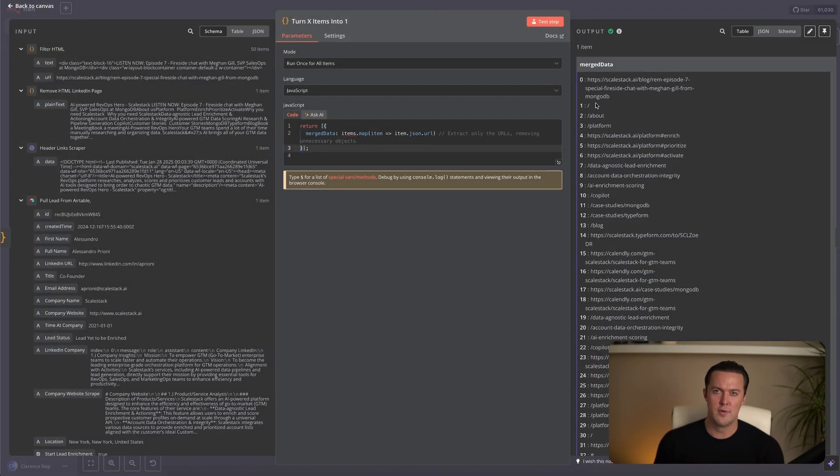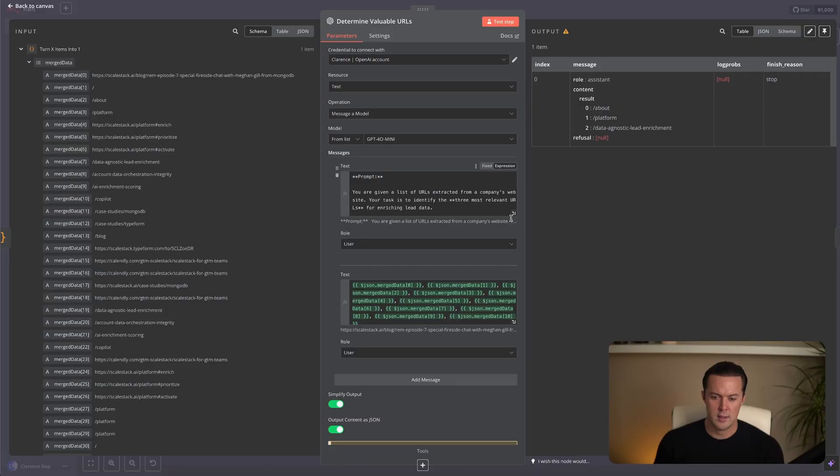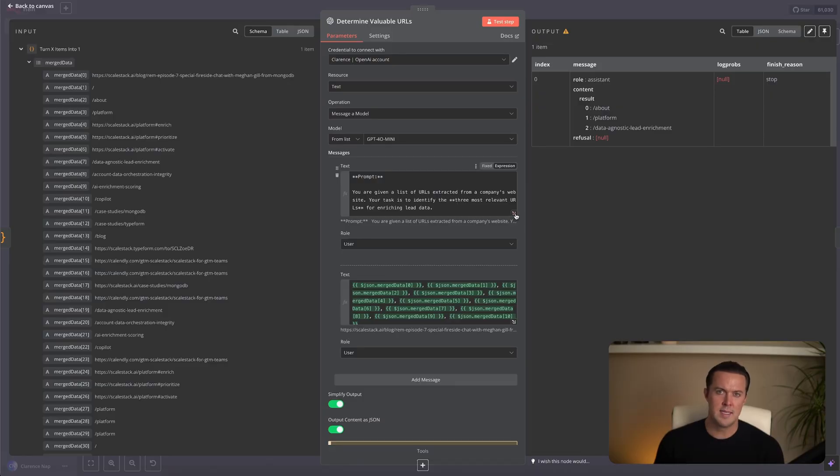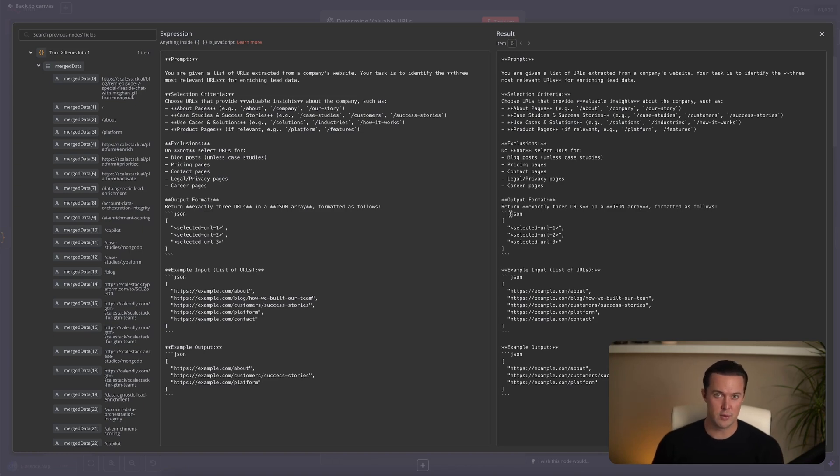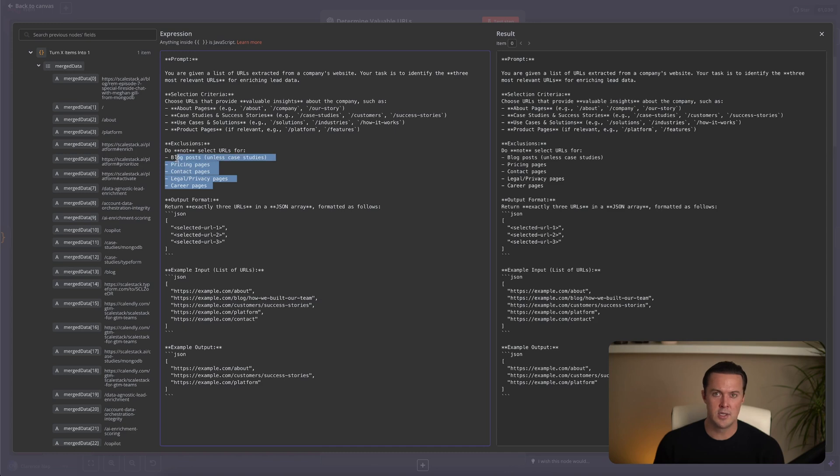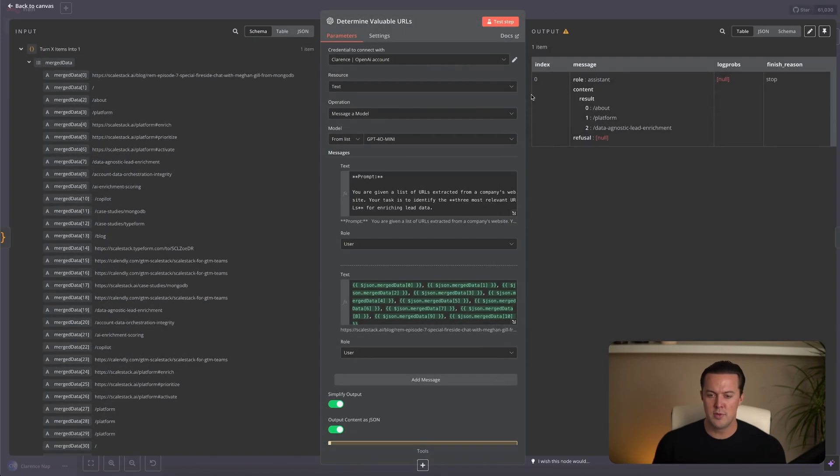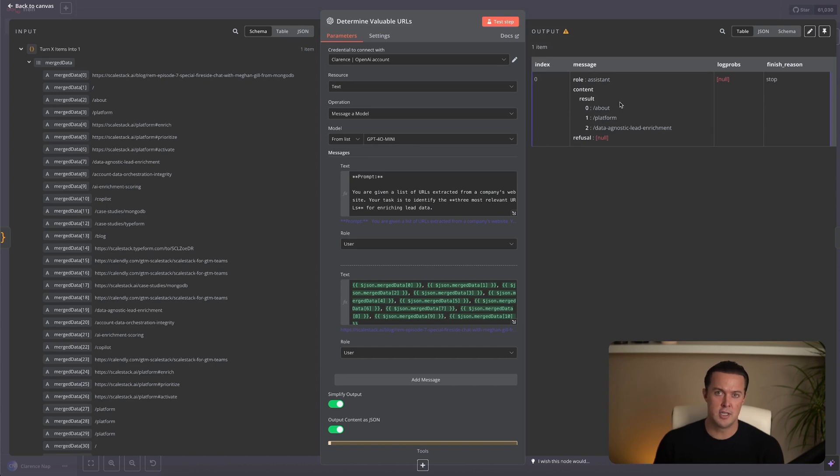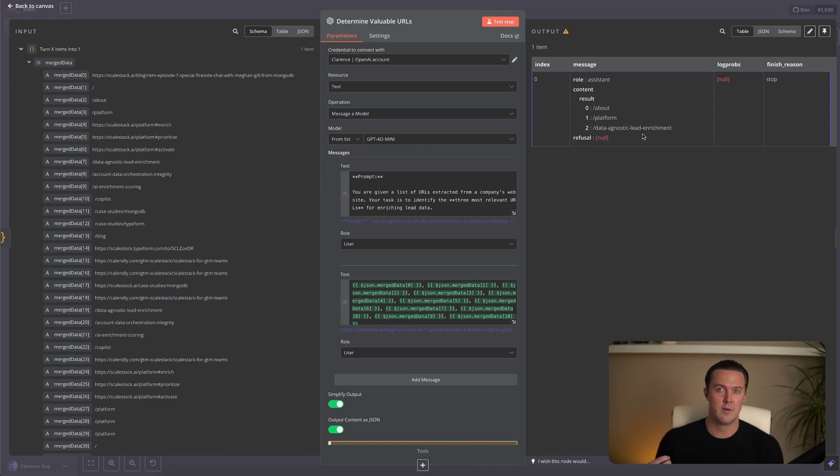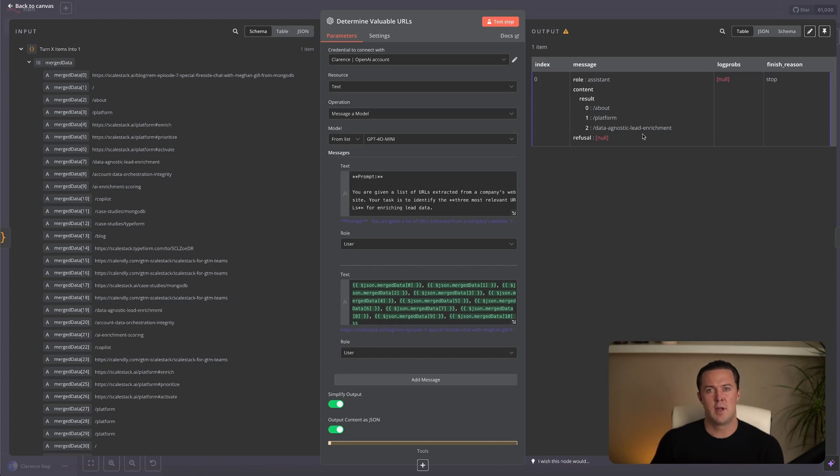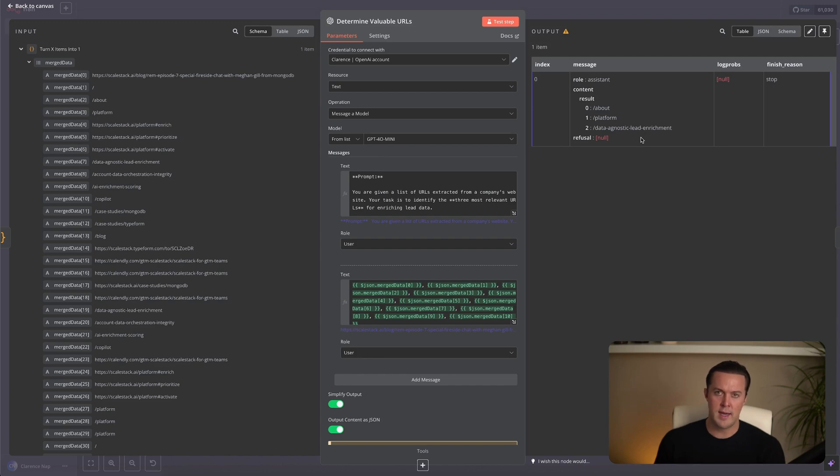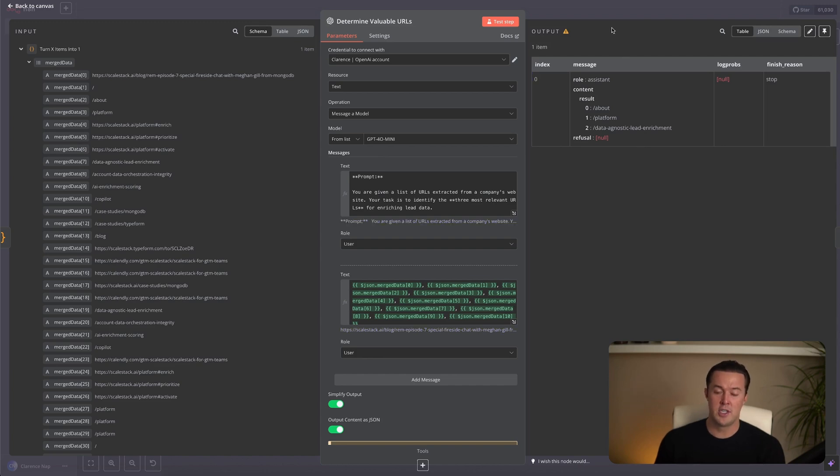Now let's move on to the LLM node. The prompt is designed to filter out irrelevant pages and prioritize the ones that will give us the best insights for cold email personalization. We're specifically looking for case studies, about us pages, solution pages, and anything that explains what the company does in detail. Let's check the output. As you can see, the AI has selected three URLs that make the most sense for outreach. It's selected about, platform, and data agnostic lead enrichment, something probably very specific for this company. This step alone makes this method far more efficient than the Apify approach, because instead of blindly scraping an entire website, we're only focusing on the most valuable pages determined by AI.